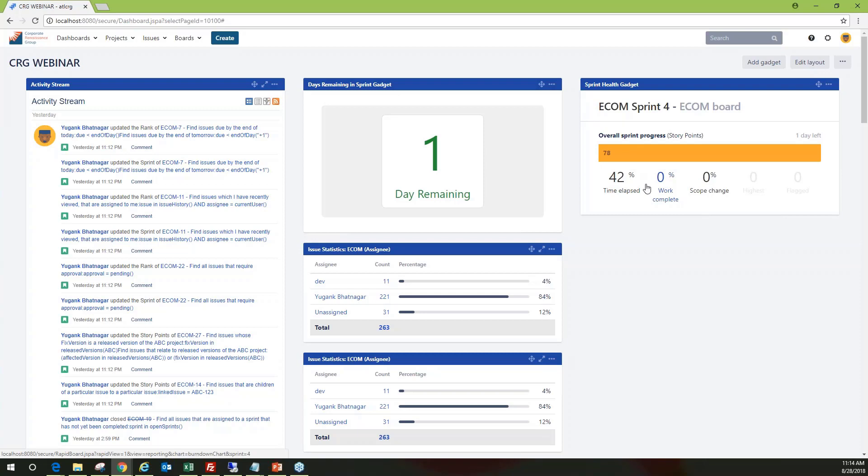Perfect, thank you Yugank. It looks like we've got a couple of questions. The first one is: how many gadgets can I add to my dashboard? By default, you can add up to 20 gadgets. If you need to increase that number, you can talk to your system admin or JIRA admin, and they can modify the configuration file to increase the limit beyond 20. However, I suggest keeping gadgets under 20 to avoid overloading your dashboard. If you need more, create a new dashboard and add gadgets there.